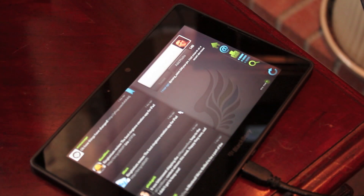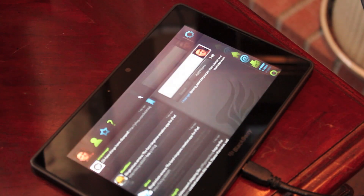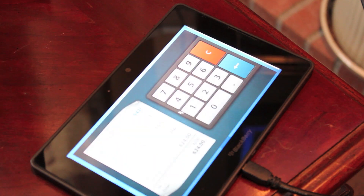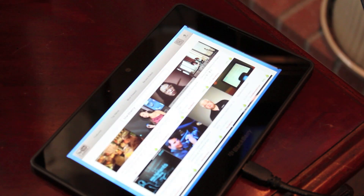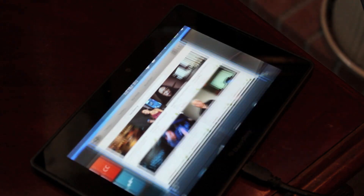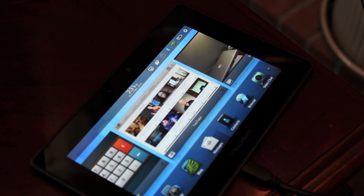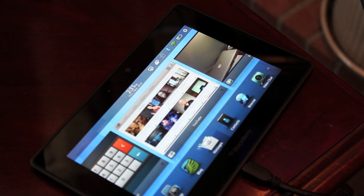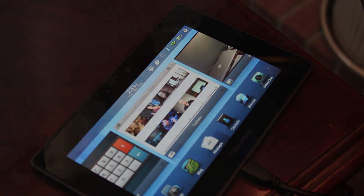And so that's the extended remote features on the BlackBerry Playbook OS 2.0 and the new version of BlackBerry Bridge version 2. This is Zach from Crackberry.com. See you guys later.